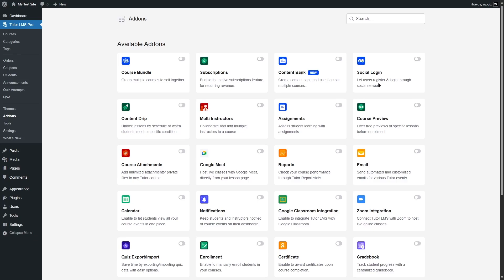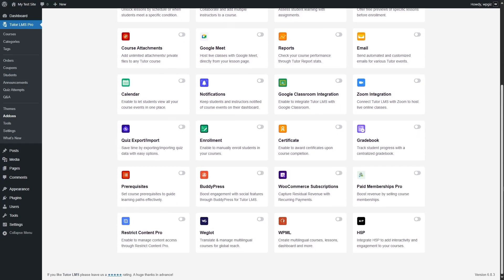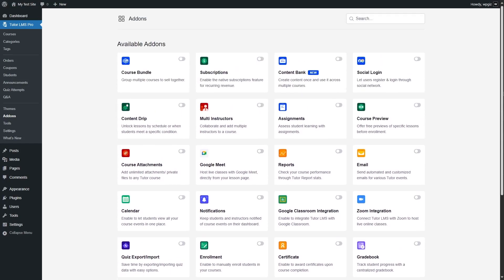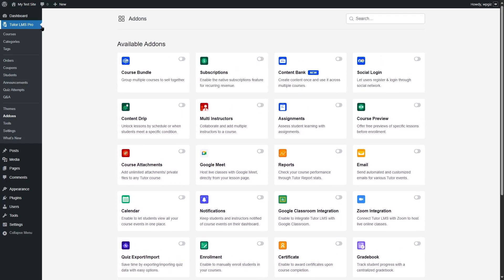Social login, the content drip feature. With it, you can control how students can access the course content. Multi-instructors, assignments, course preview, course attachments, online live classes with Google Meet, reports, emails, calendars, notifications, and so many more features. You get all of these with TutorLMS Pro plus more.